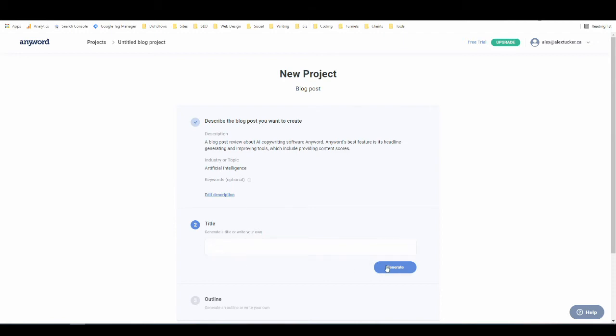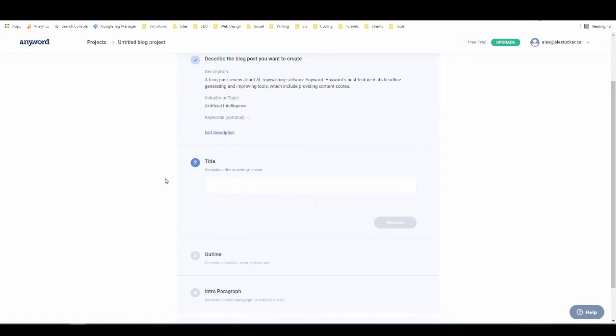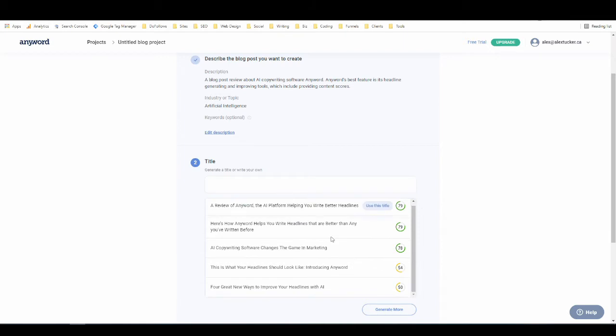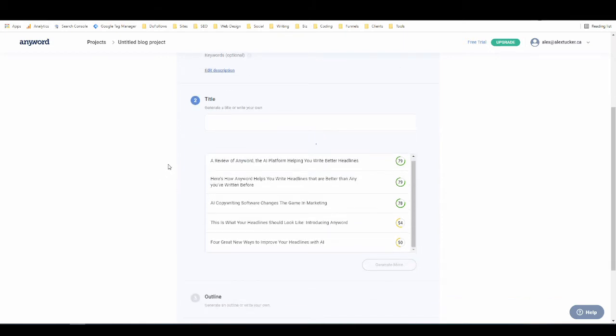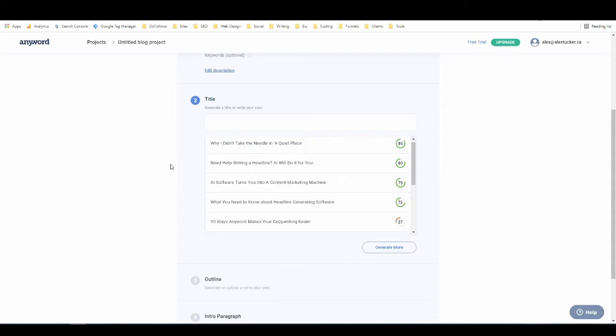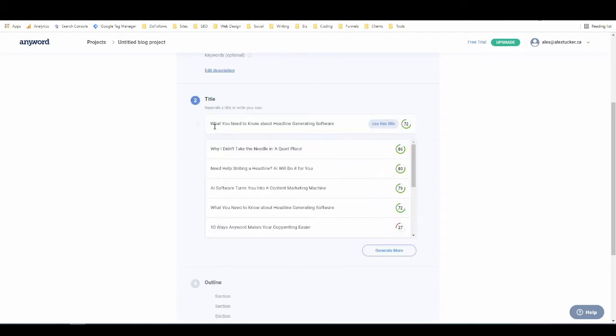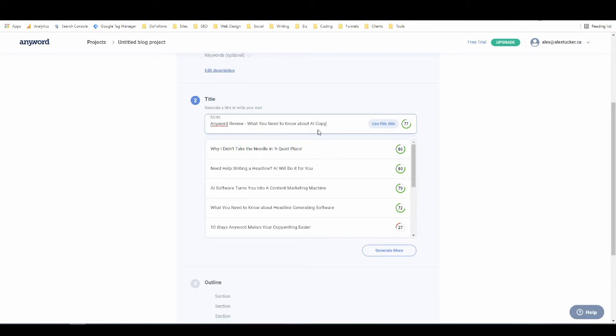And now for the title, I'm just going to hit generate so we can have a look at what it generates. I could write my own in there, but I want to take a look at what the tool brings up. So based on the description and the topic that I provided, it has written these headlines. All right, I'm going to generate some more. This is interesting. This one starts off pretty good. I'm just going to edit it, though. So I want to start it with AnyWord review, and then what you need to know about AI copywriting tools. And this headline actually has a score of 80, which is very good. So we'll just use this title.